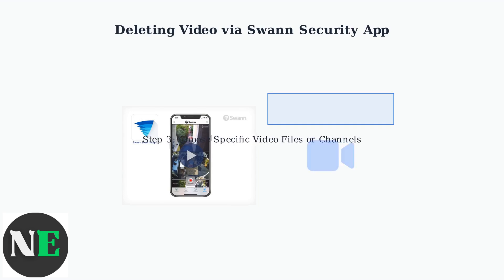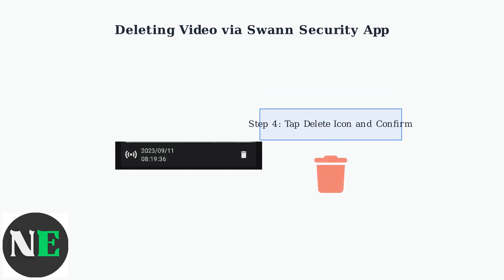After selecting your time range, choose the specific video files or camera channels you want to delete. You can select individual recordings or multiple files at once for batch deletion. Once you have selected your videos, look for the Delete or Trash icon. Tap this icon to initiate the deletion process. The app will prompt you to confirm your decision before permanently removing the files.